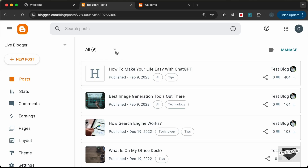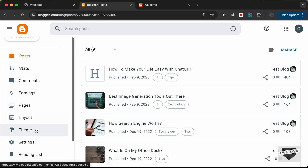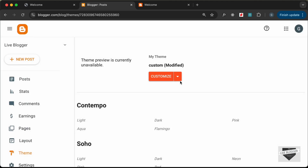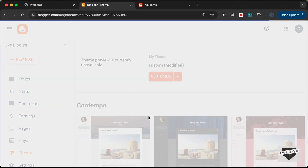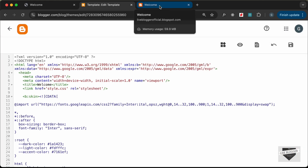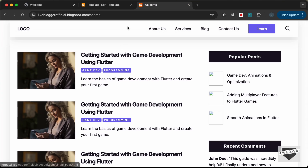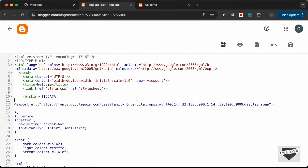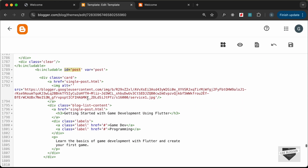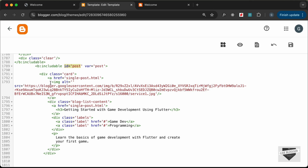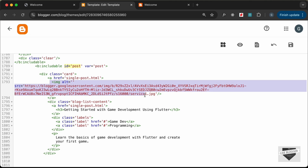I've logged into my Blogger dashboard. Let's go to the Theme tab, click on the arrow, and click on Edit HTML. We had added the code for this design in the includable with an id of 'post', so let's search for that — I'll type id equals post. This is the includable, and in it we have this card division where we are currently adding static data.